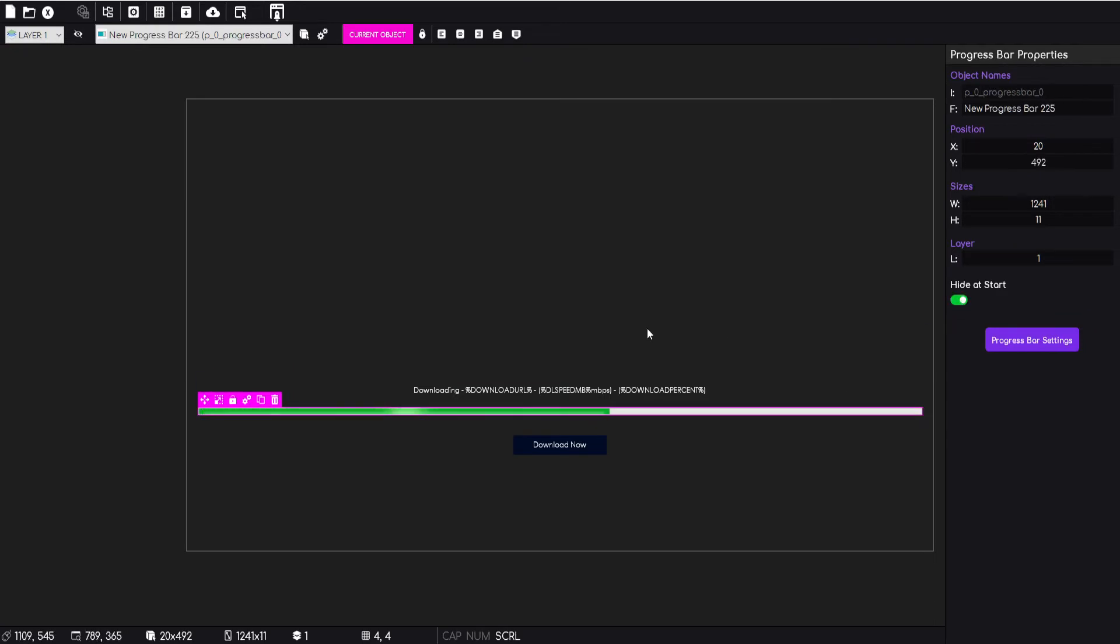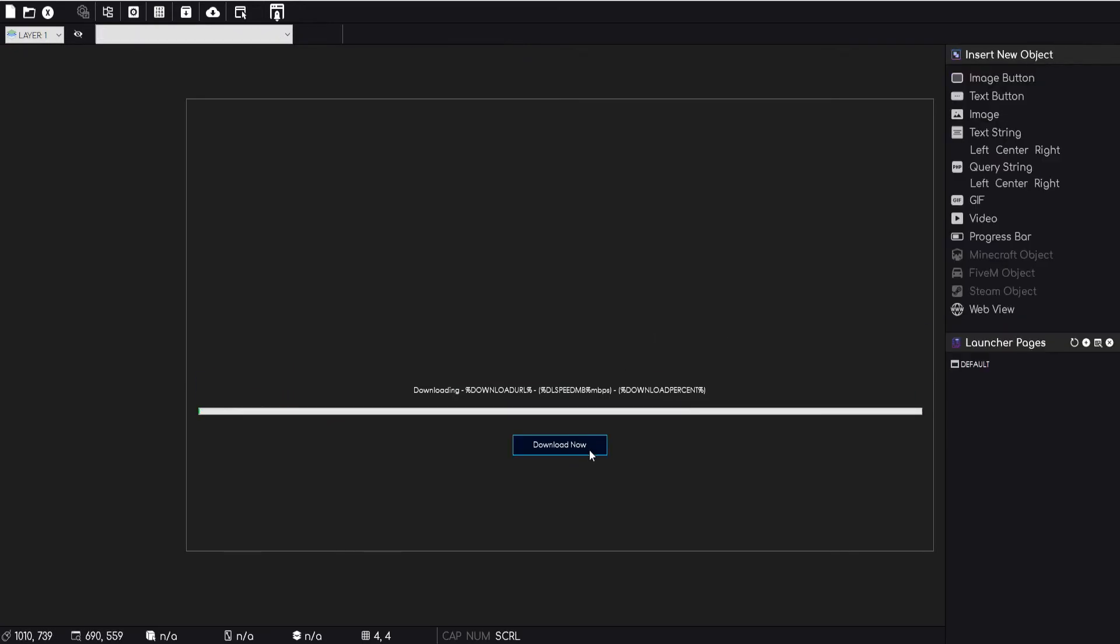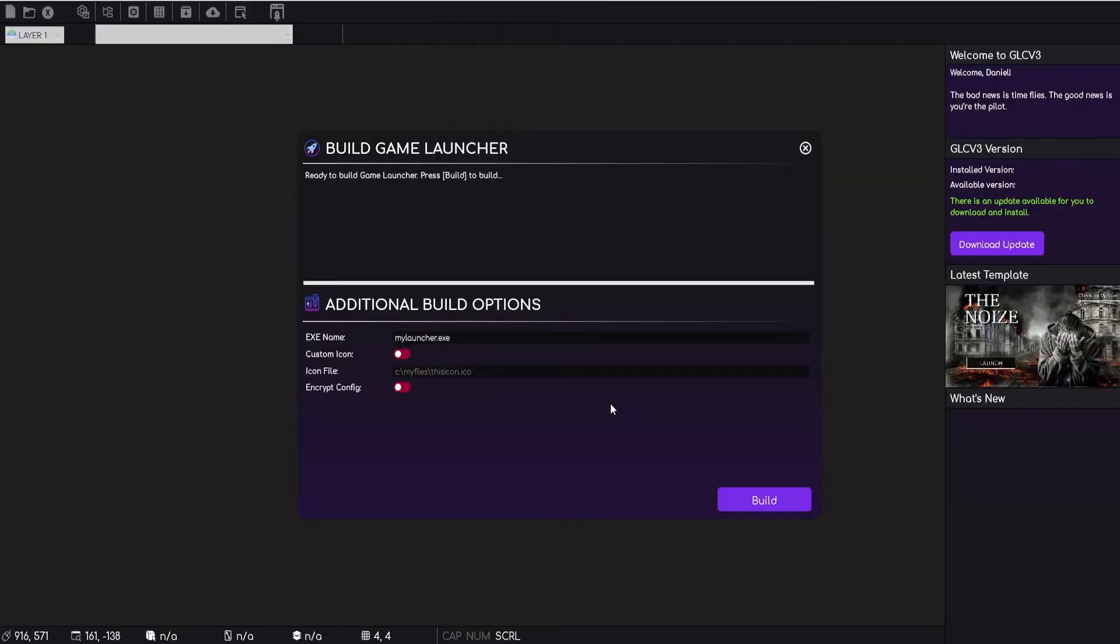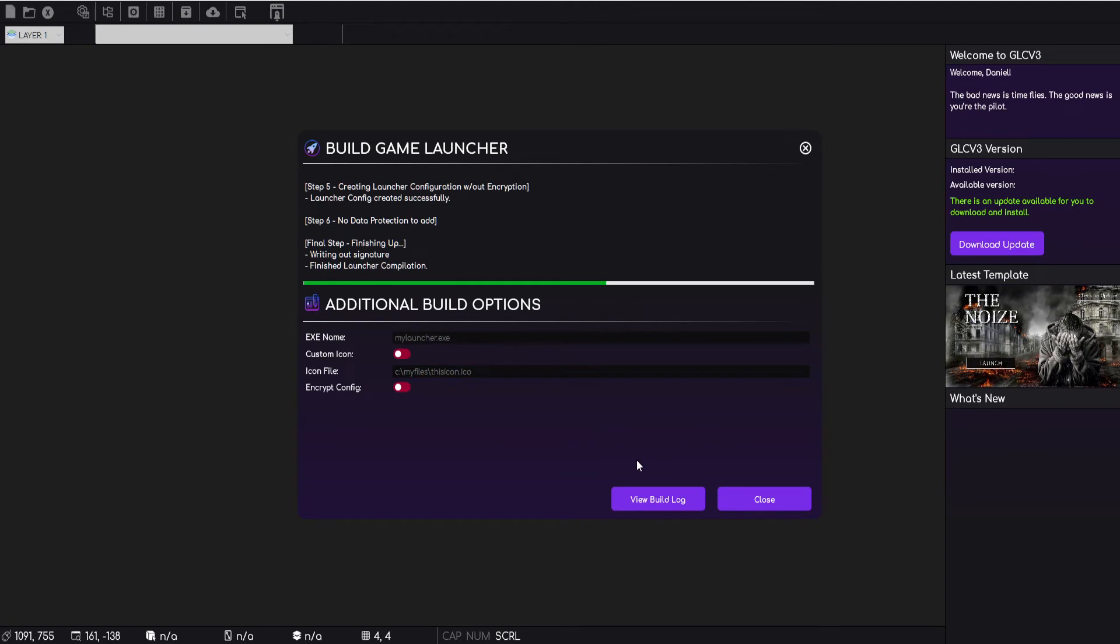But what we'll do for this example is we will turn them off at the start, so they won't be showing at the start and they're only going to show when the user clicks on download now. So I'm going to show you really fast how this works. Just build this test launcher.